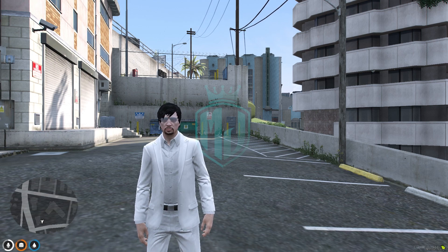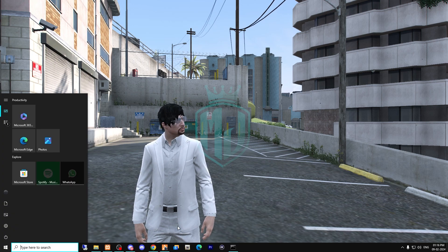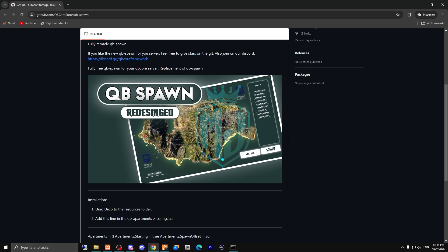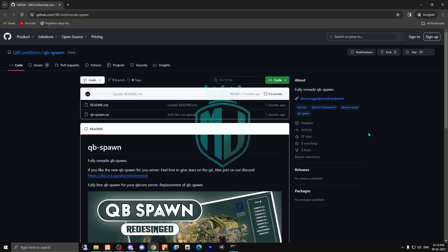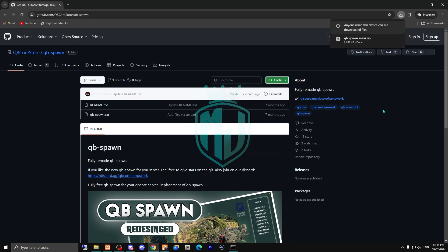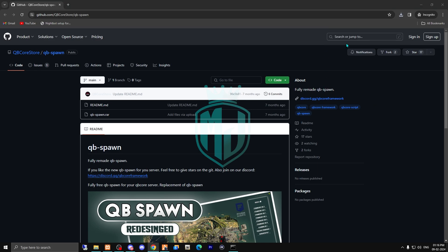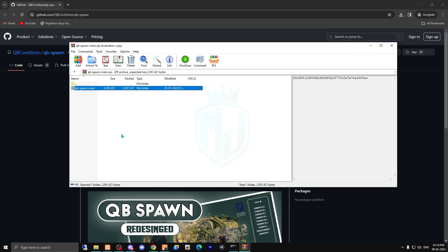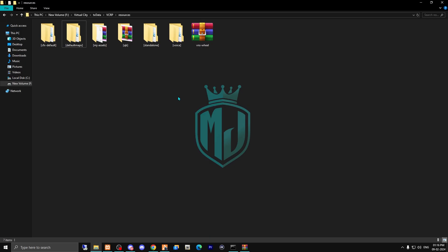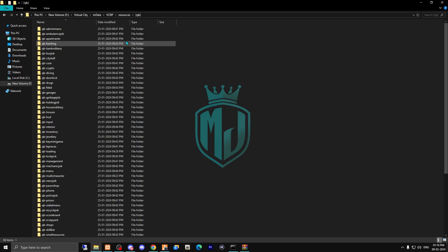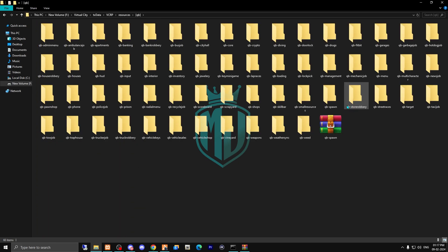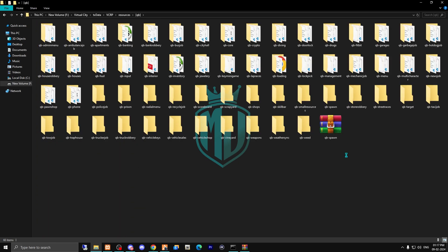I will provide the link in the description box, so you just have to go there and download this script. After downloading, open the file and copy and extract it into your resources — I'm going to put it in the QB folder right here.